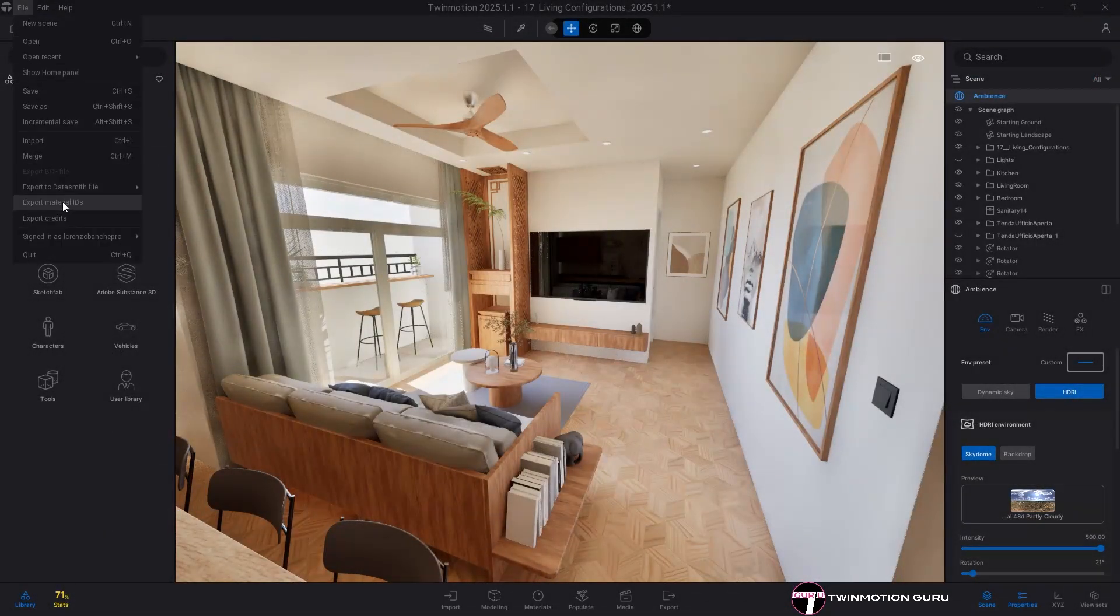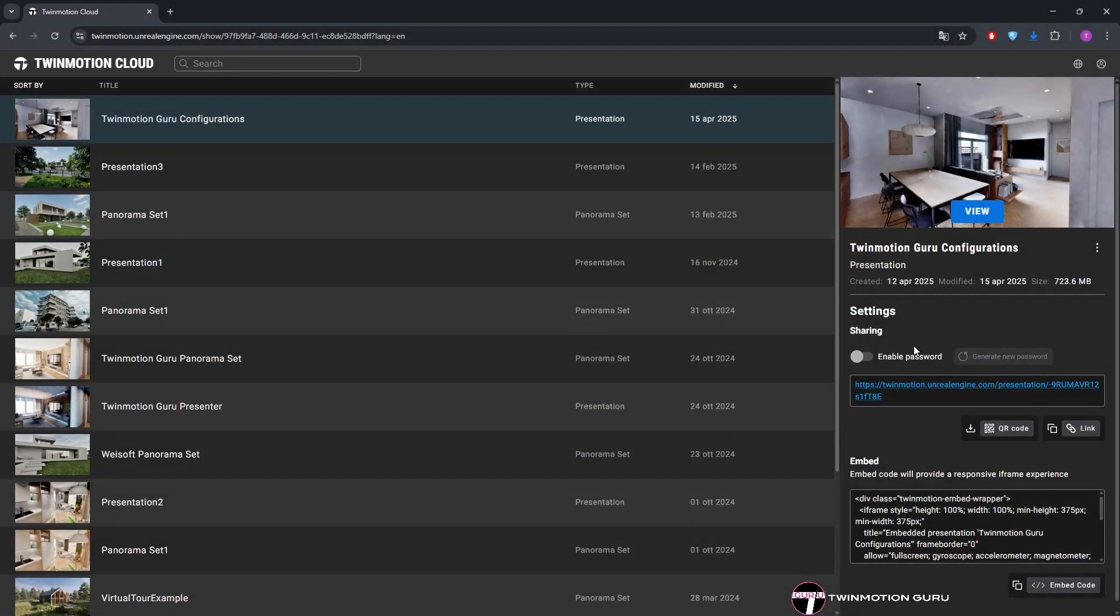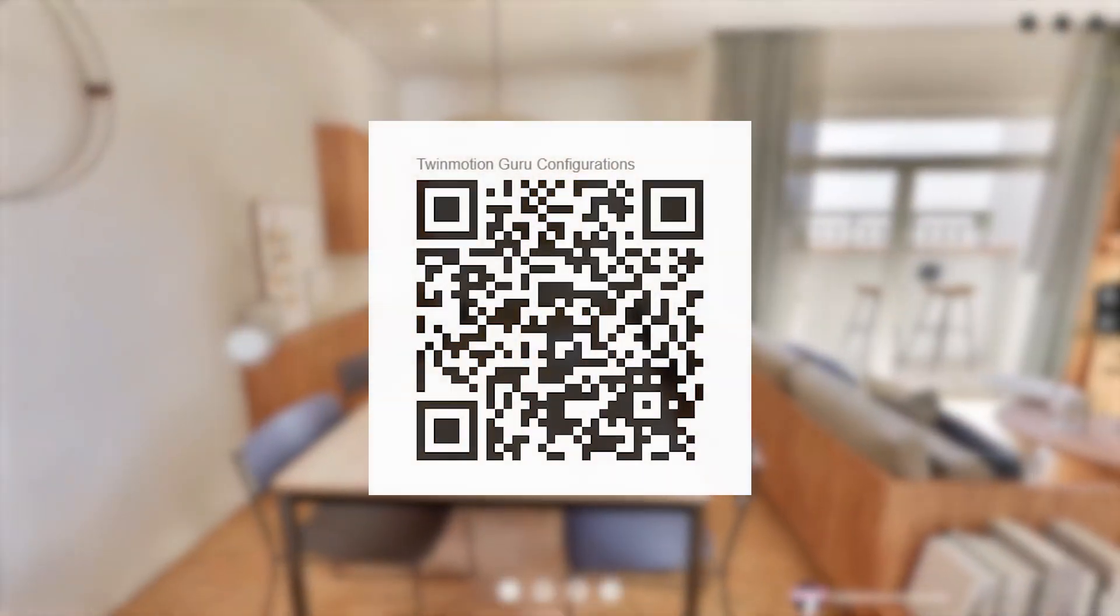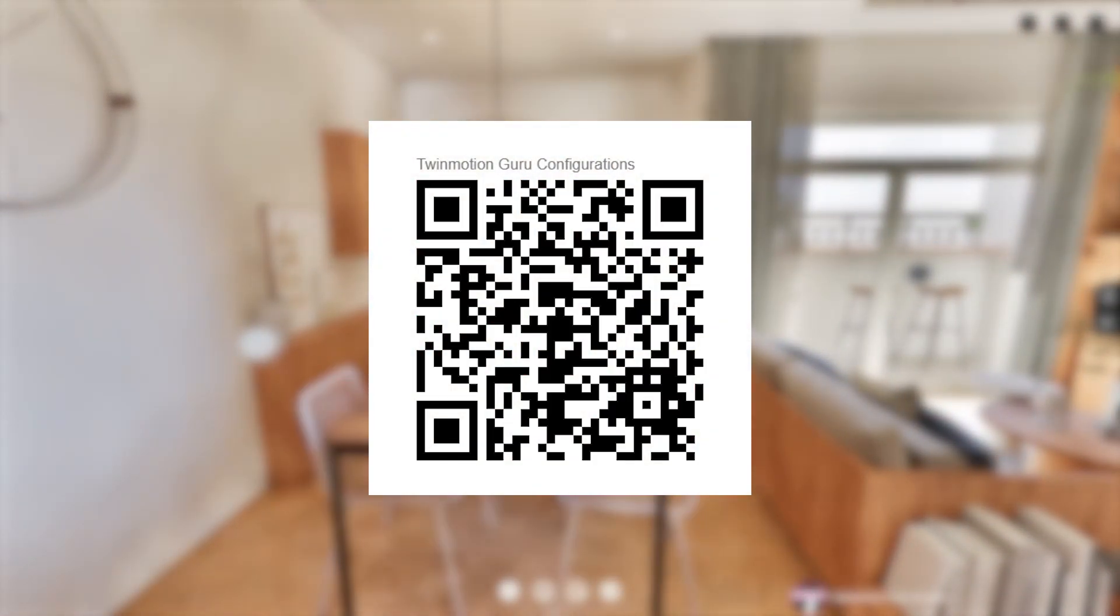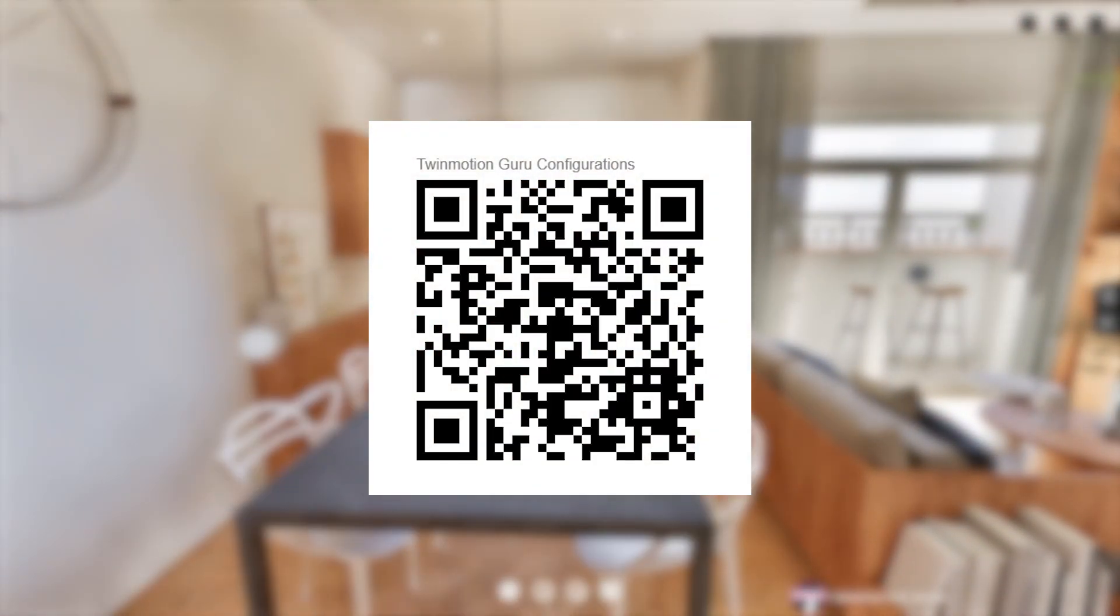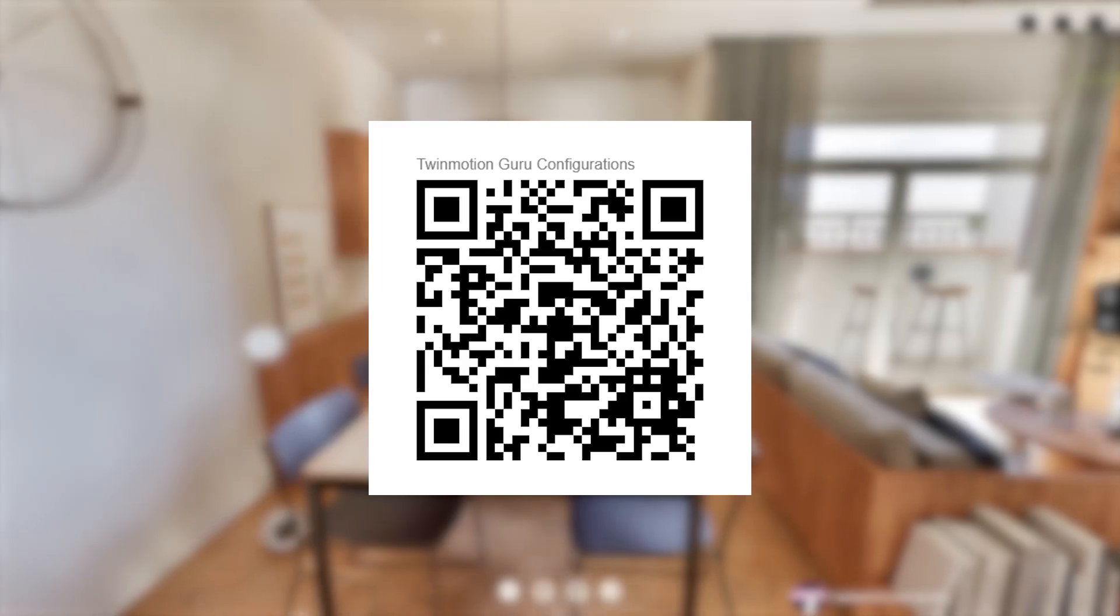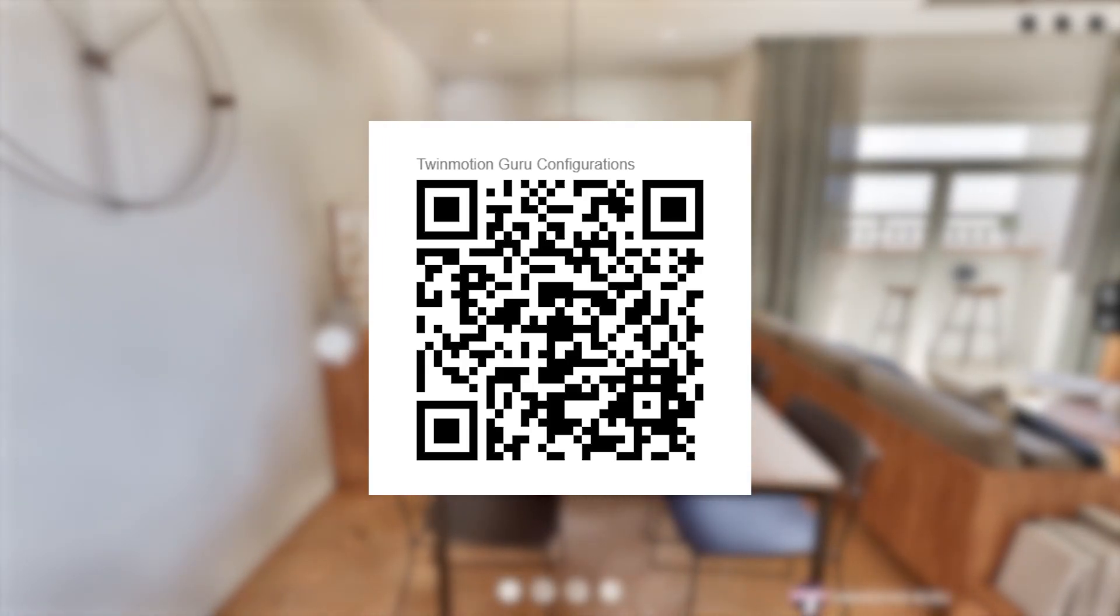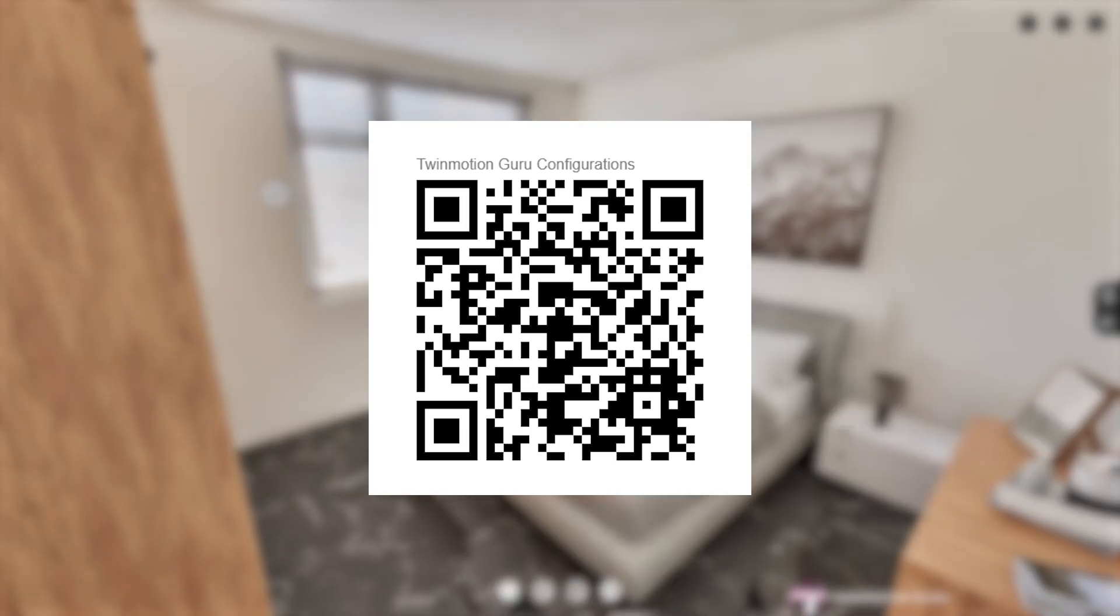Once the project is exported, you can access your Twinmotion cloud and share your work via link or QR code. Scan the QR code displayed on the screen or click the link in the description to view the project shown in this video directly on your smartphone and have fun activating all the configurators.